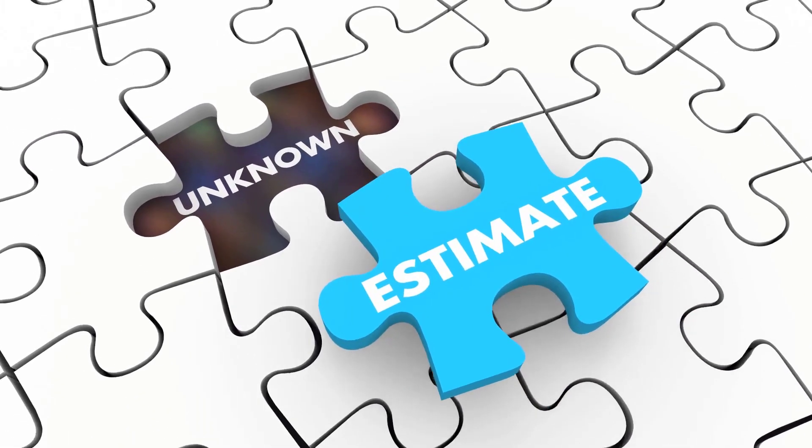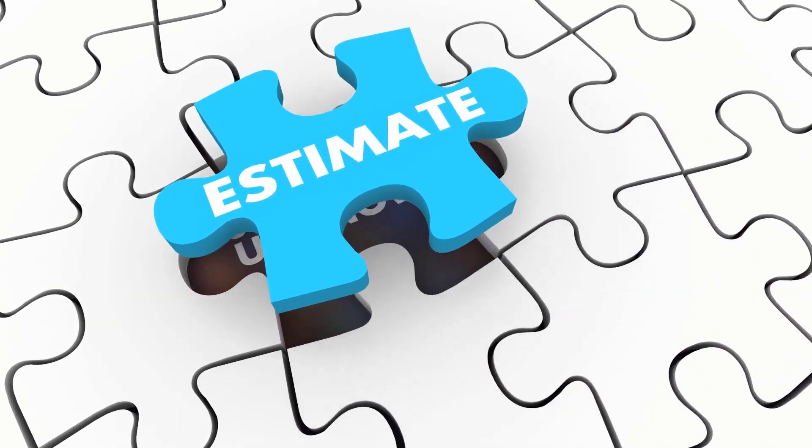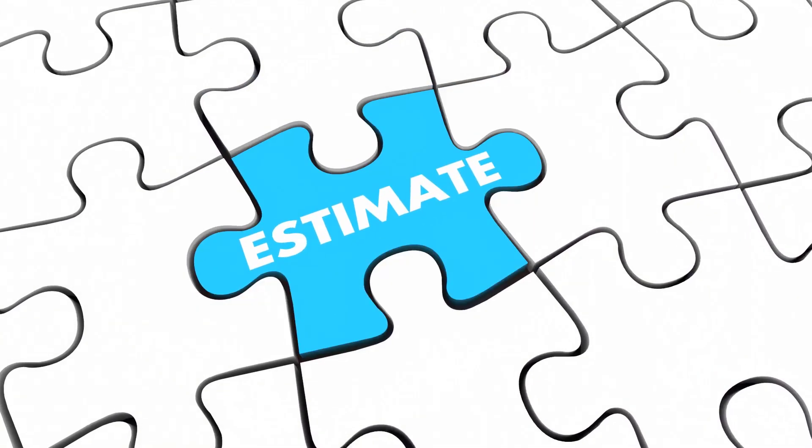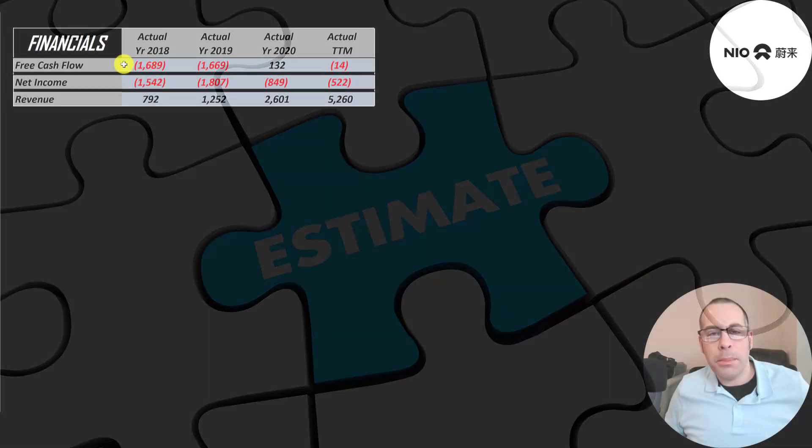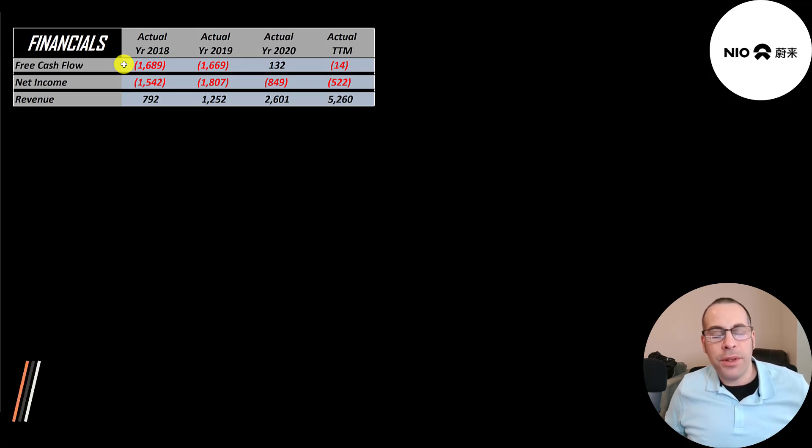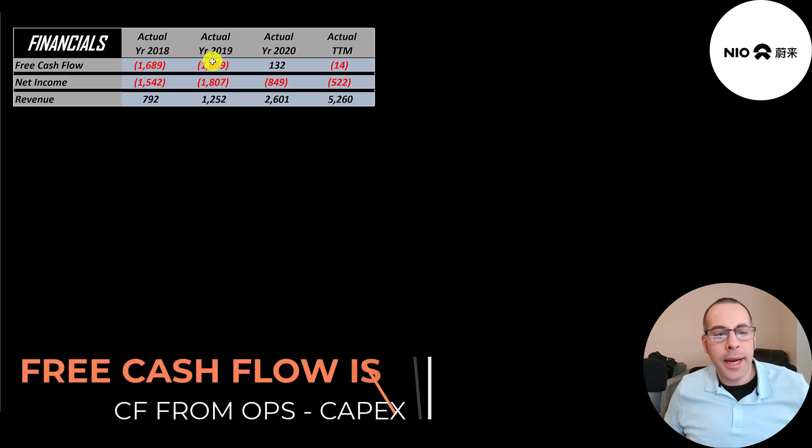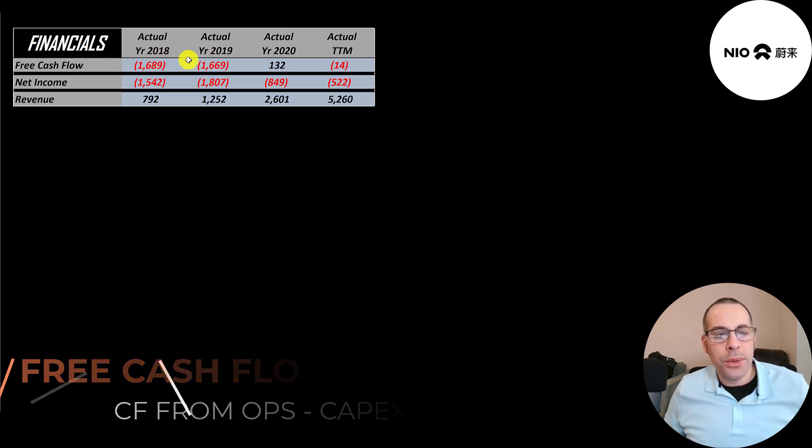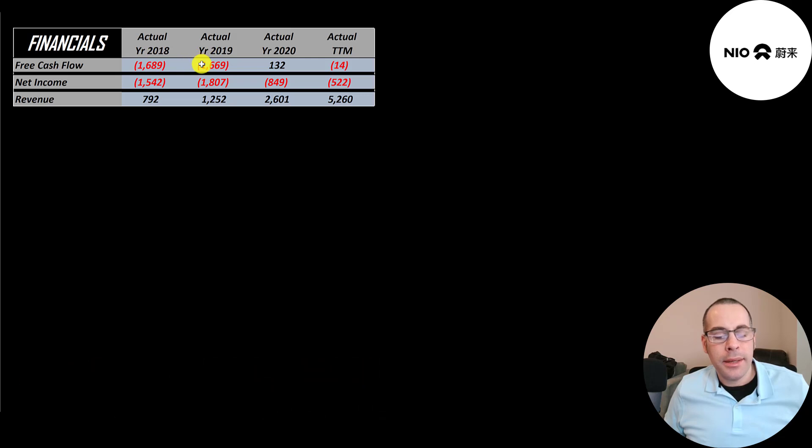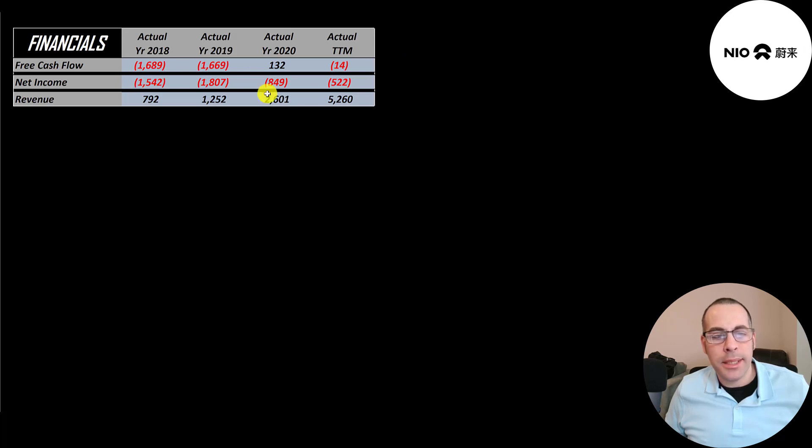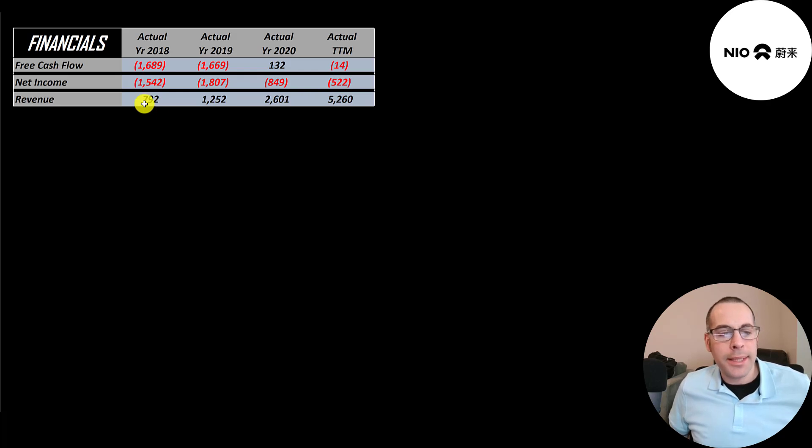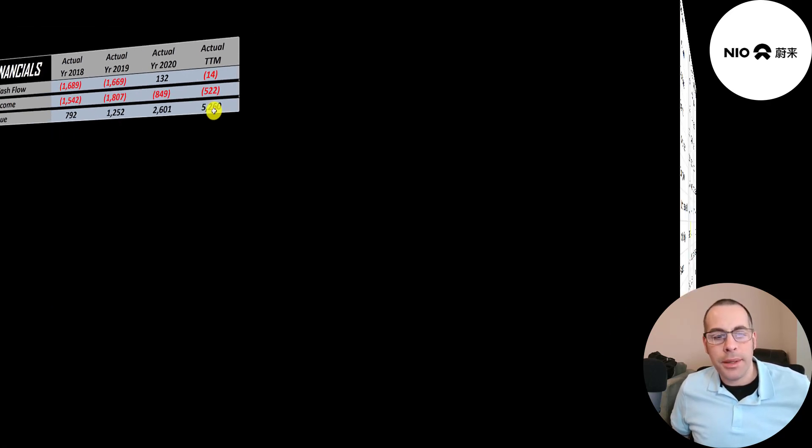The way you value a company is you estimate the free cash flows into the future and then you discount those numbers back to today's value. That's what we're doing in this video. Free cash flow is cash flow from operations minus capital expenditures. They did have a big negative in 2018 and 2019 but it looks like they're starting to break even in 2020 and the trailing 12 months. Net income is negative every year. Revenue is amazing going from 800 million to 5.3 billion.